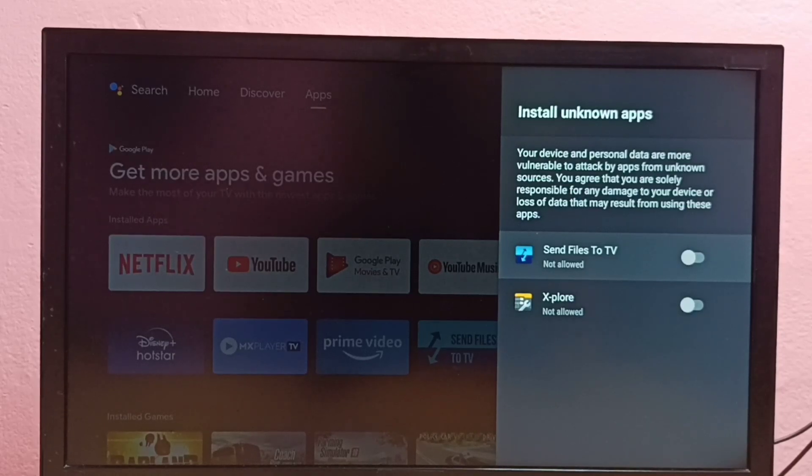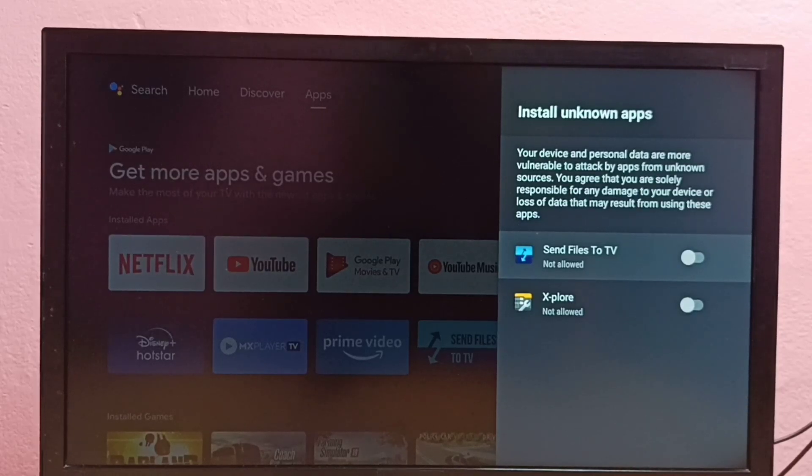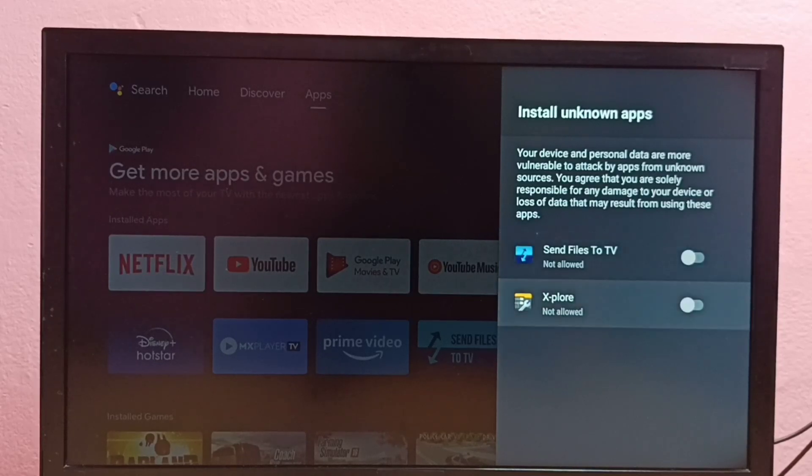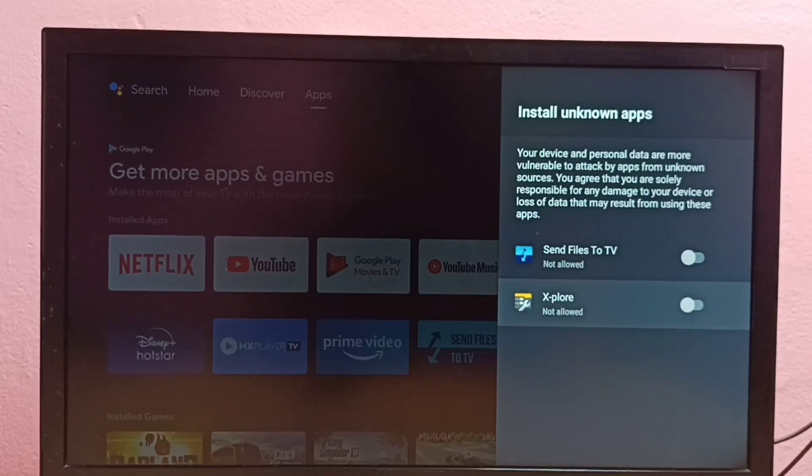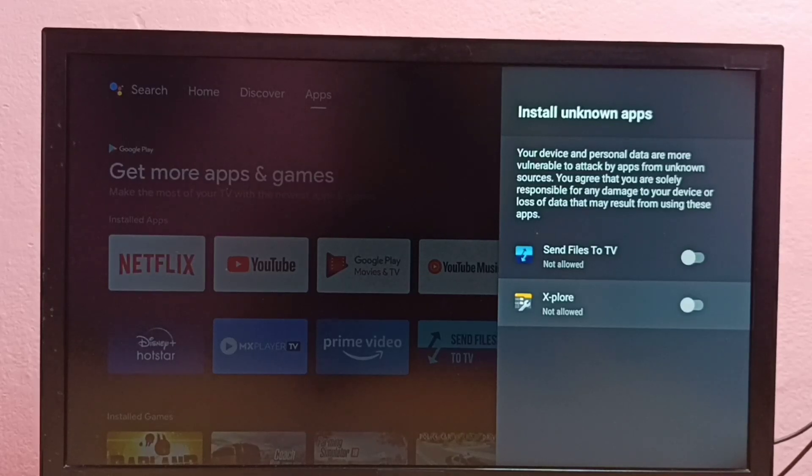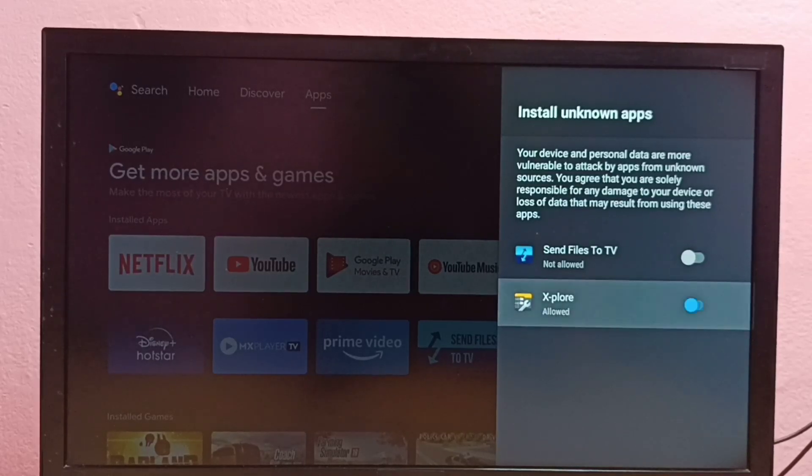So here first I'm going to select this Explore File Manager app, then I'm going to allow this app to install Android APK files from unknown sources. So let me enable it.